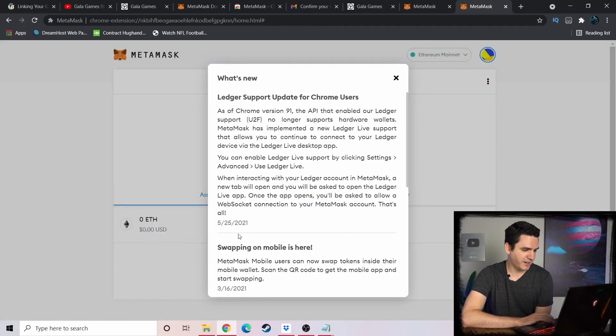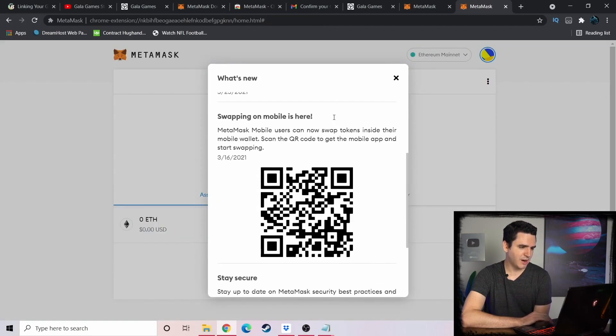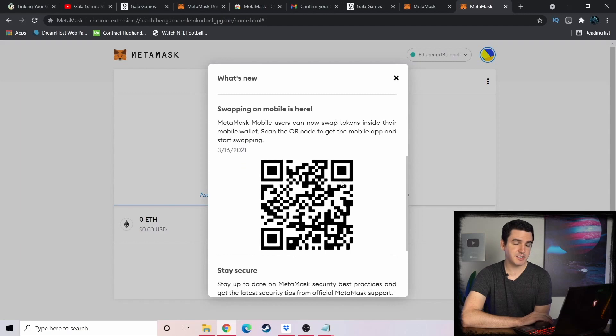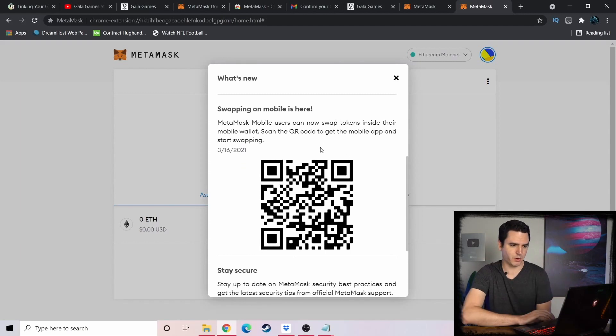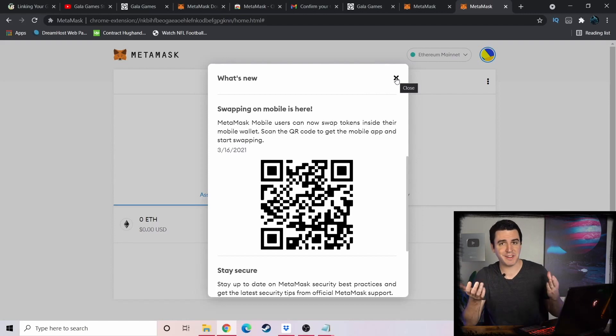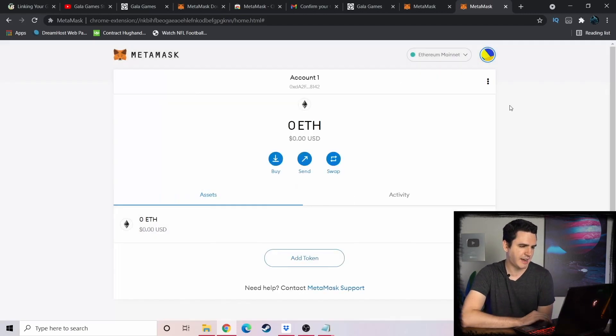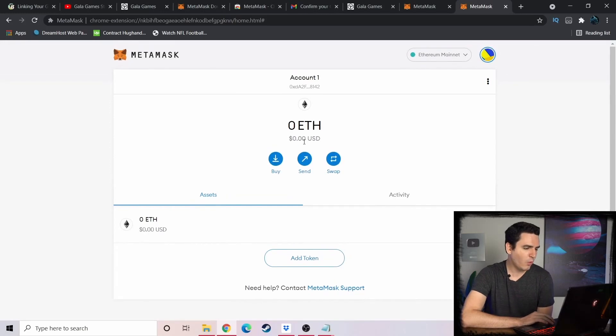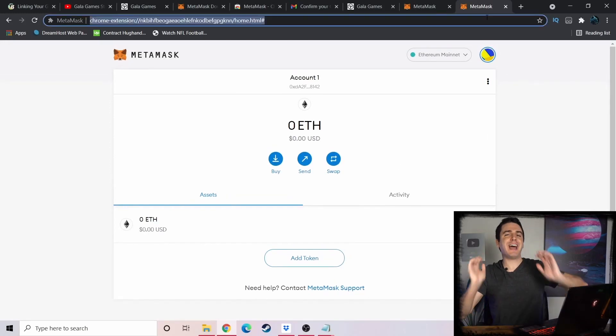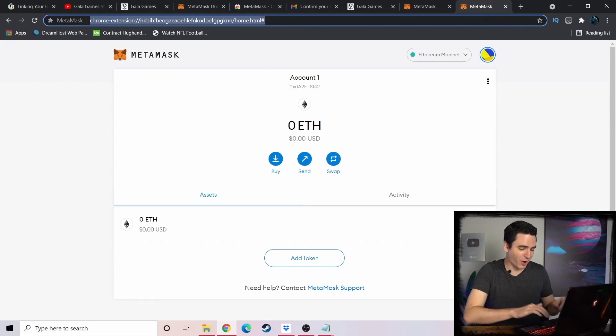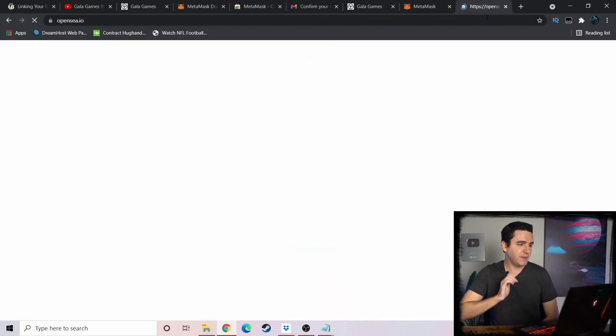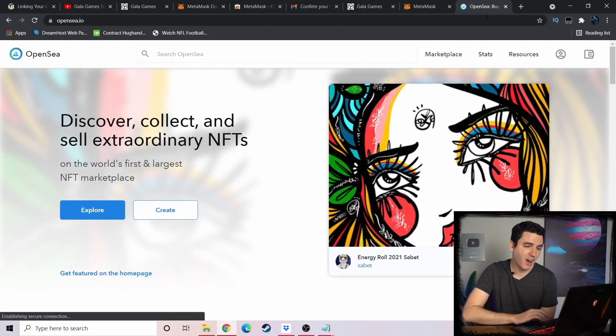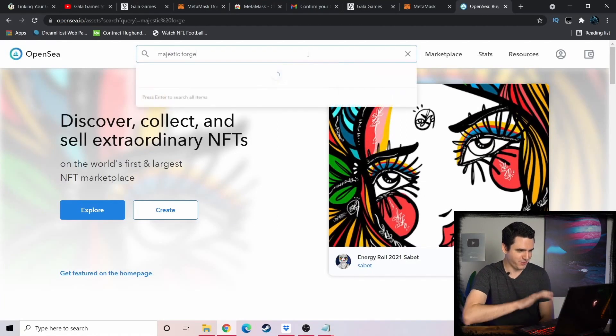All right, all done. And there you go. You can scan this QR code on mobile and it will sync up your MetaMask to mobile as well, and then you'll even have your Gala account on your phone and can access all these decentralized apps. Now you can see Account 1 has zero ETH in it, but now the entire crypto world has opened to us. If we go to OpenSea.io and now I type in Majestic Forge...